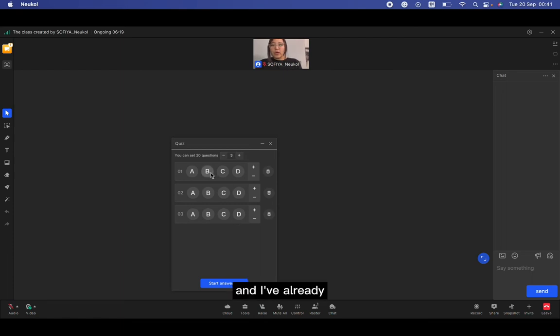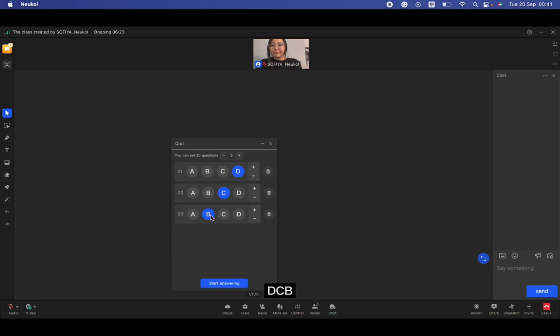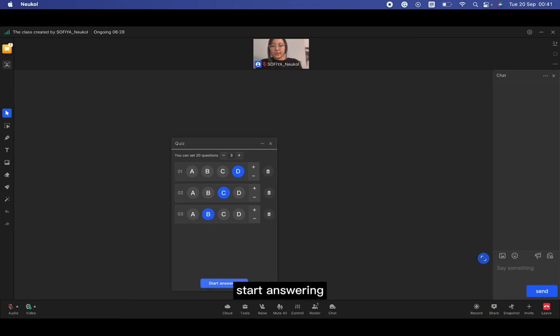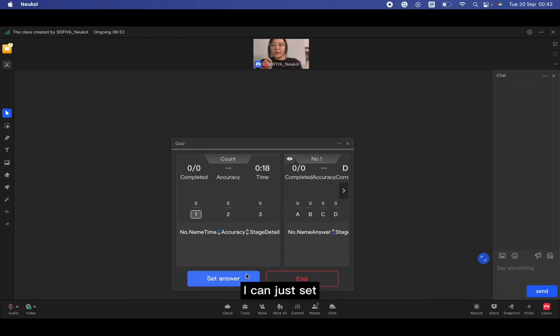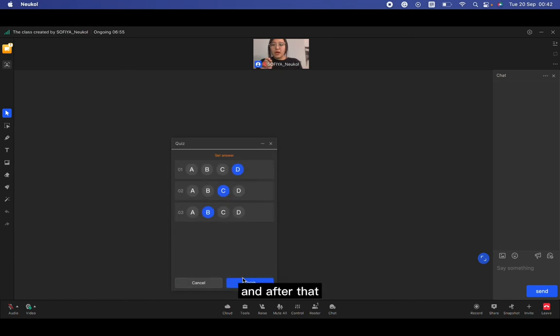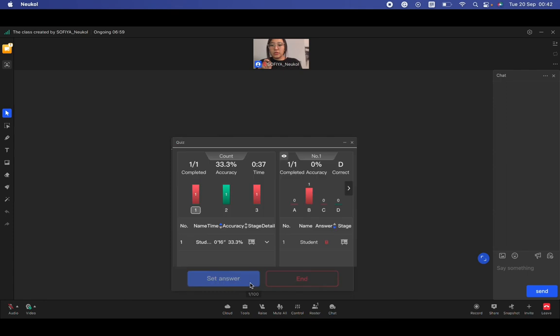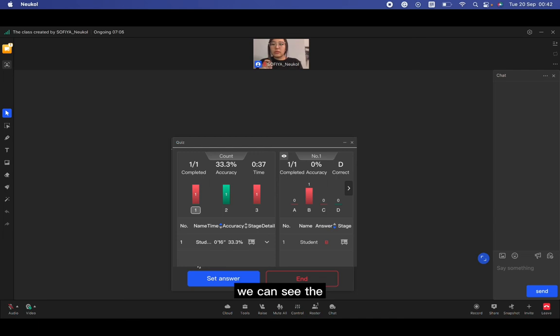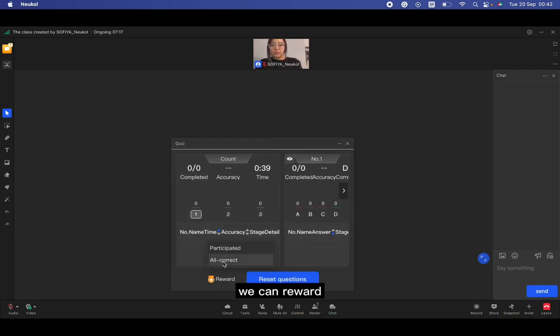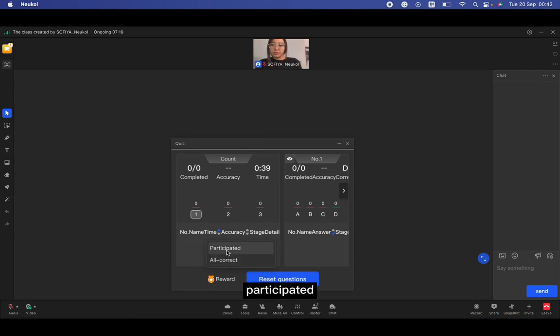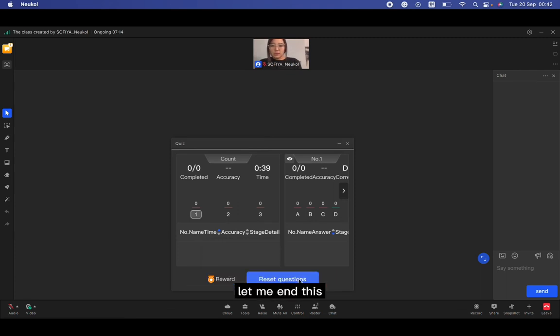Next is quiz. For example, I have the question. The maximum of the question, for example, I have three questions to my students, and I've already have the right answer D, C, B. When I click start answering, the students can see this kind of stuff. I can just set the answer, and after that I need to click the finish. Here, if I have the students, we can see the name of students. We can reward all, correct, or just participate. Let me end this.